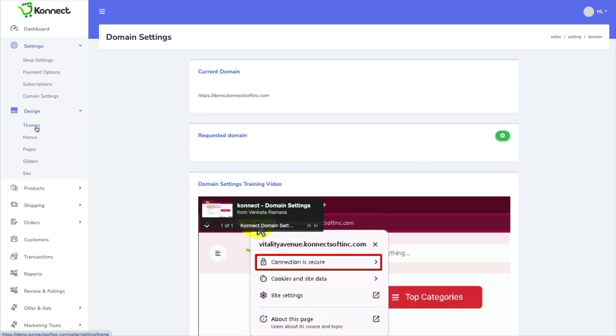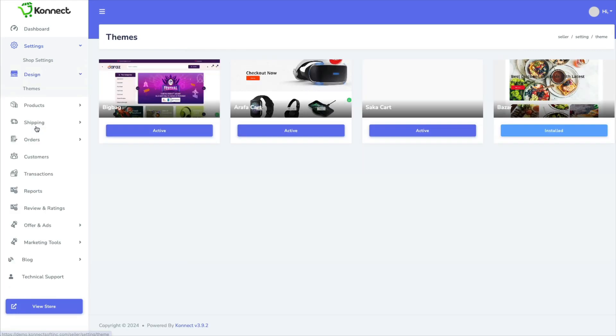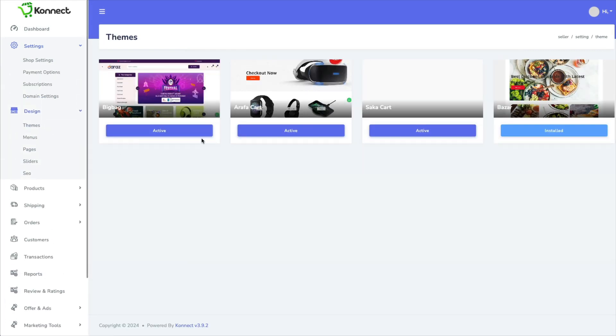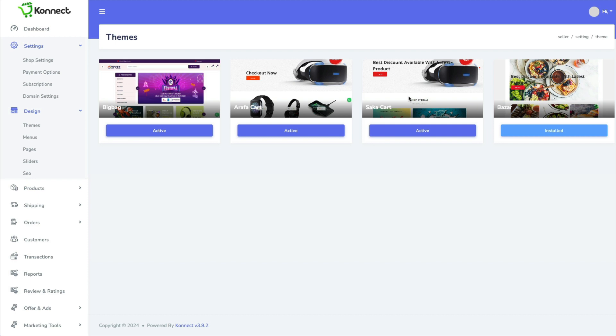And then in design, you have themes. And you have four themes to choose from here.